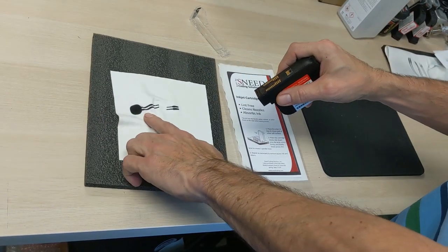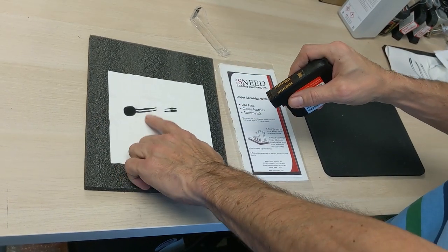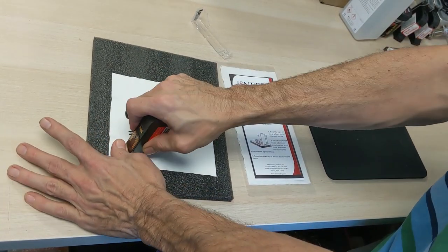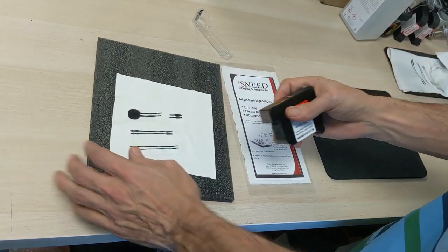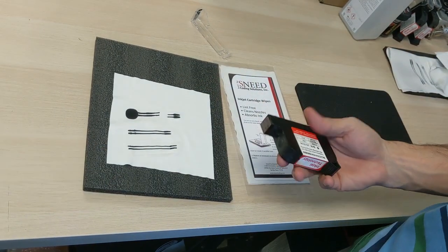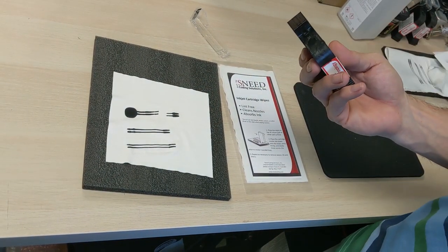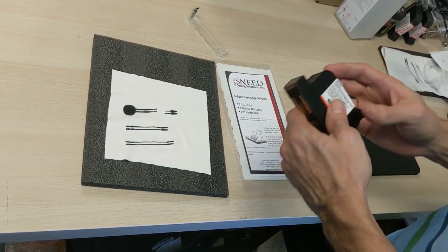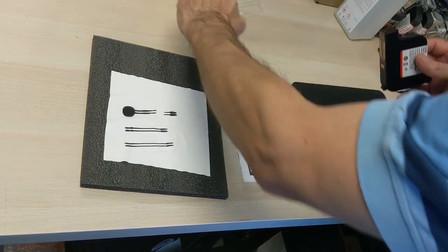You should have some nice parallel lines, a nice big ink mark, and you want to do that a few times to remove any debris. At that point you can go straight into printing or put it away for storage.